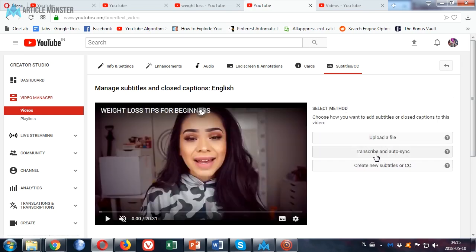So we need to wait while YouTube reads this video and creates its own subtitles. It may take around 10 minutes or half an hour, depending on the video length.